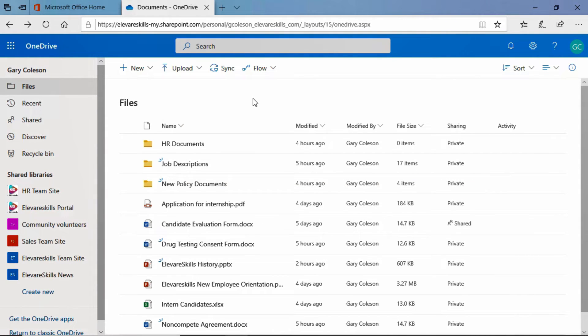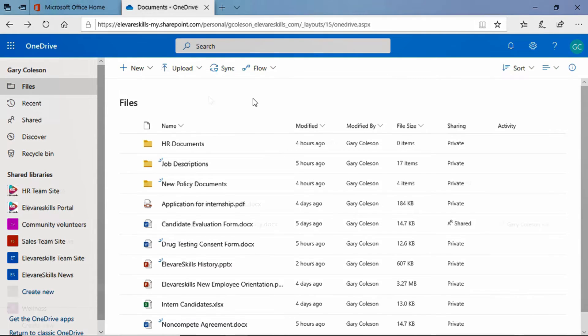We're going to go back to Pierce Boyd's OneDrive and take a look at what happens there. So, hang in there with me.